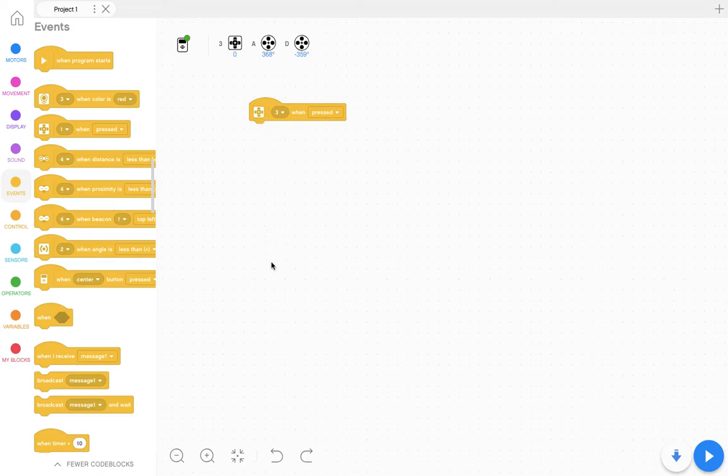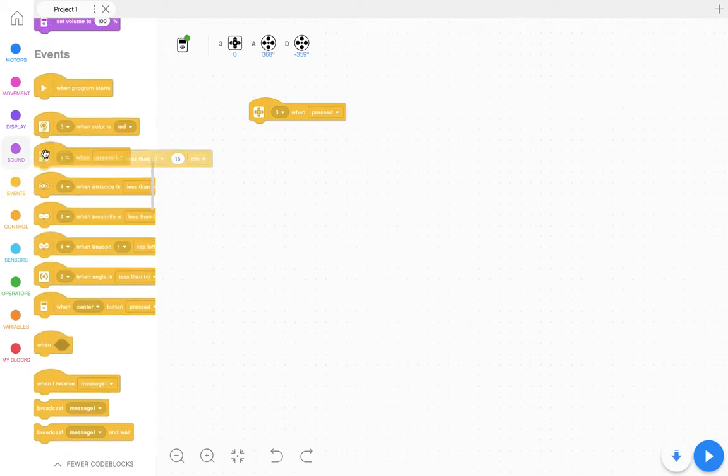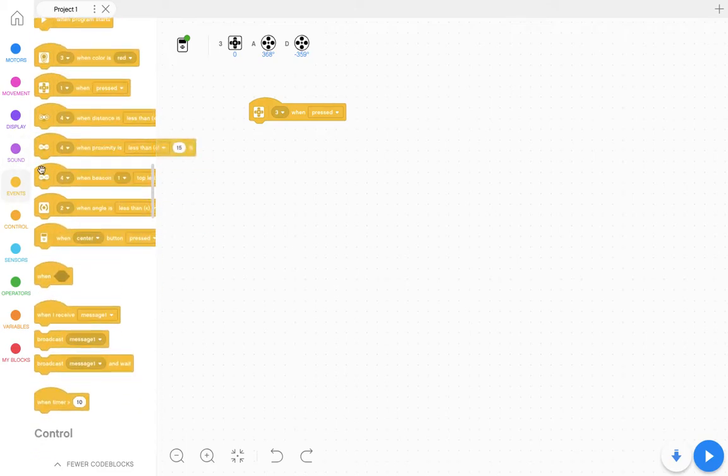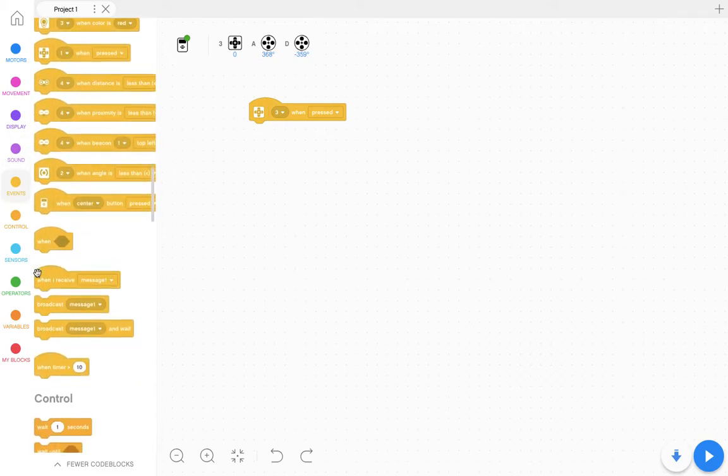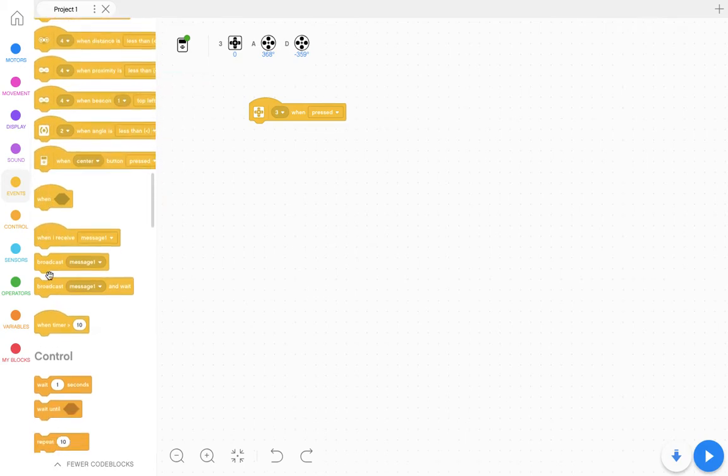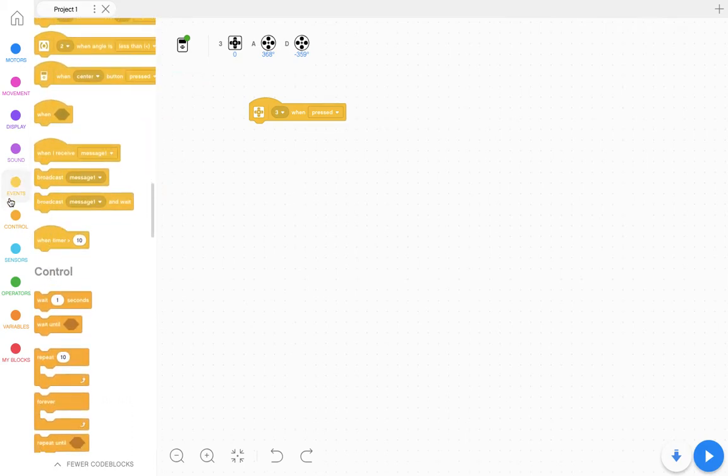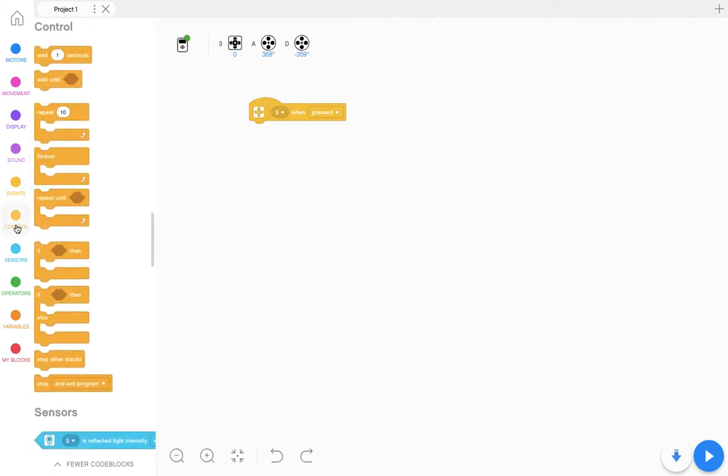I could change this from button number three is pressed to different distances with the ultrasonic sensor, or I can incorporate other types of sensors into this as well.